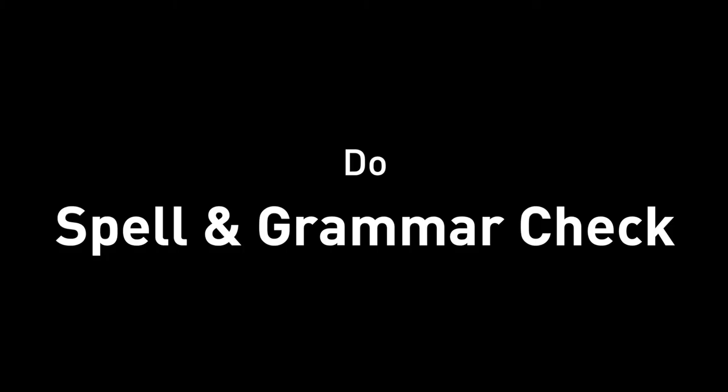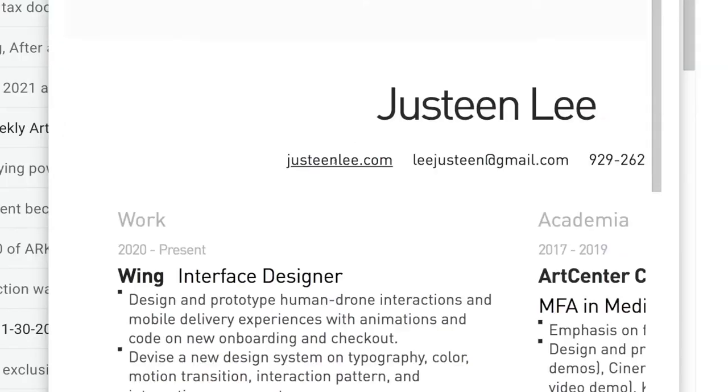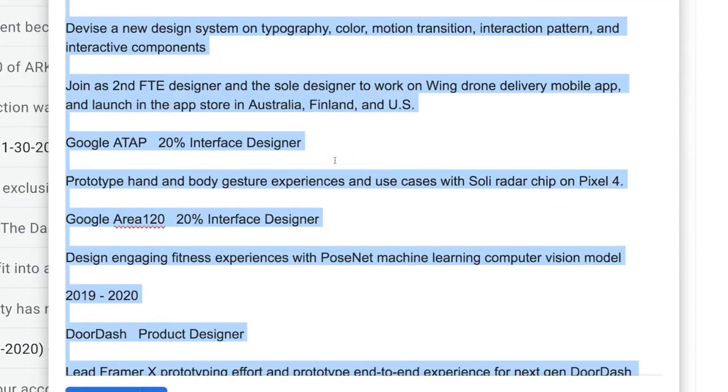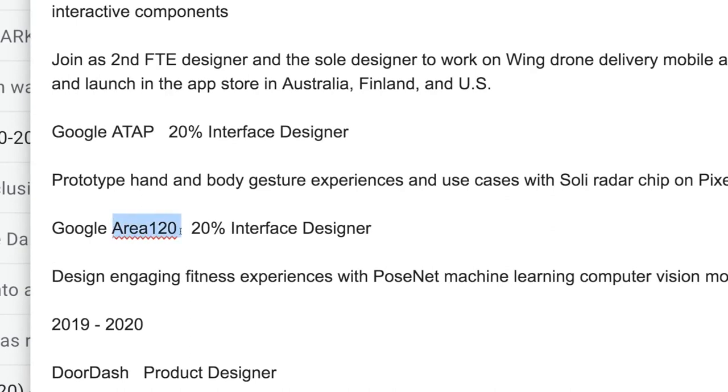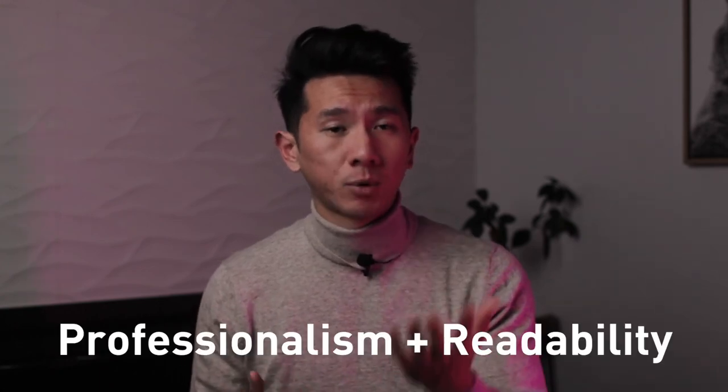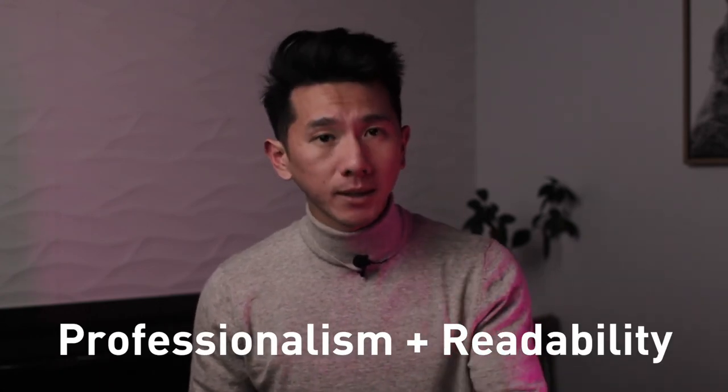The very last one — do spell and grammar check. This literally takes less than 30 seconds and you don't even need to pay for Grammarly or any paid services. Just go to Gmail, copy your resume, paste it in there, and anything in red needs your attention. Make sure to ensure the professionalism and readability of your resume, so do it — spell check and grammar check.